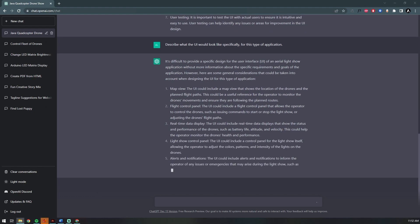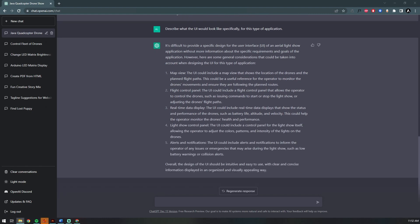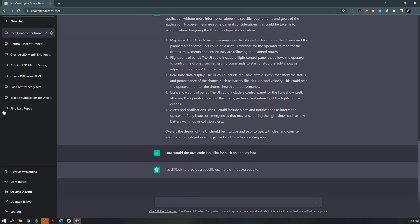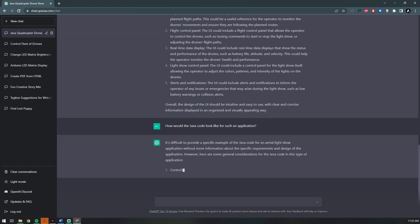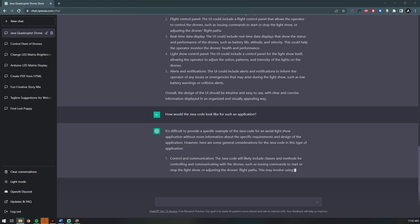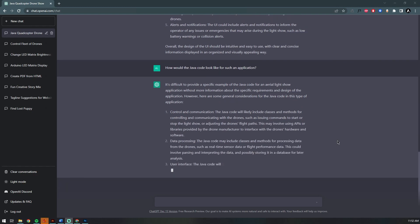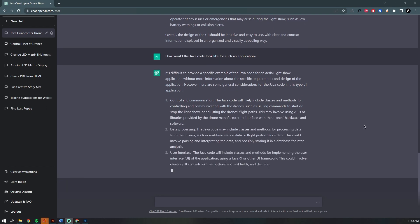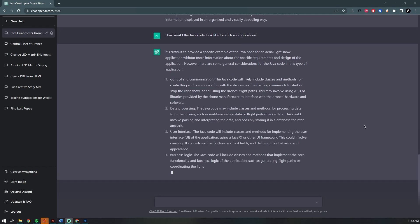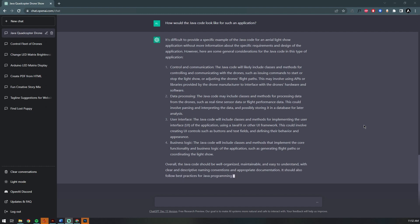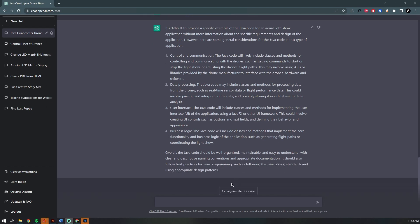Now I'm going to skip over this next part a little bit so I can show you how to get ChatGPT to actually begin writing the program for me. I'm just going to input 'show me some sample Java code,' since it already has a rough understanding of how the application is going to work.